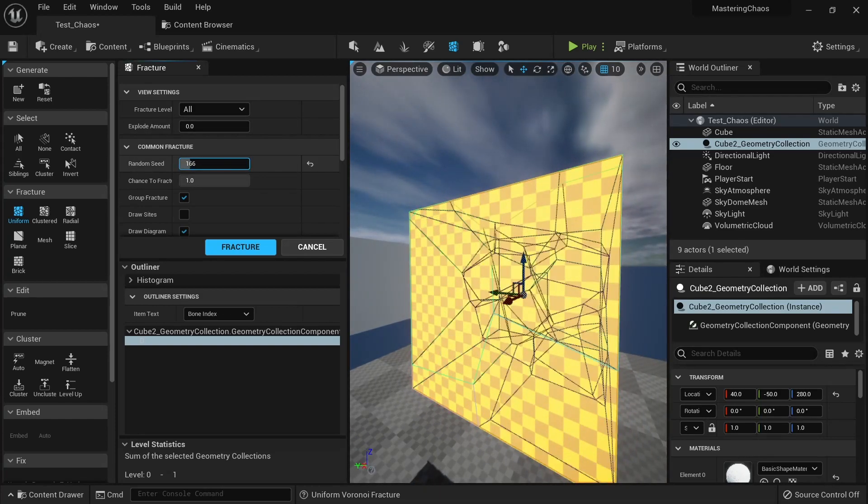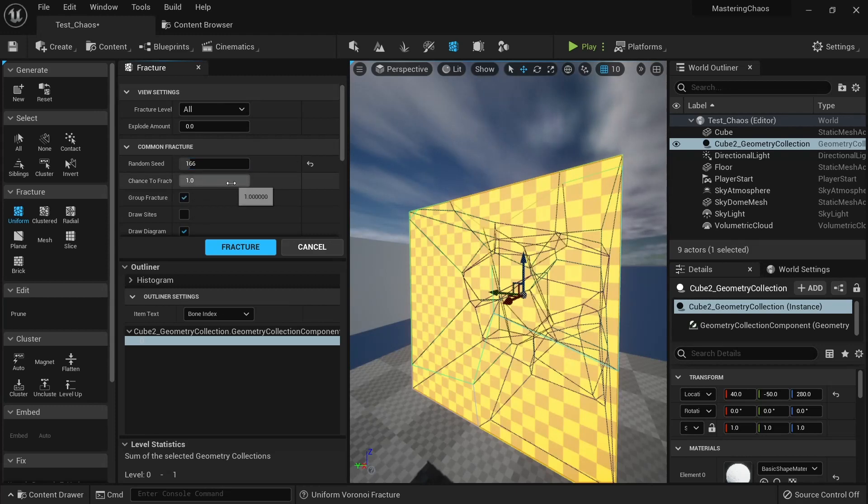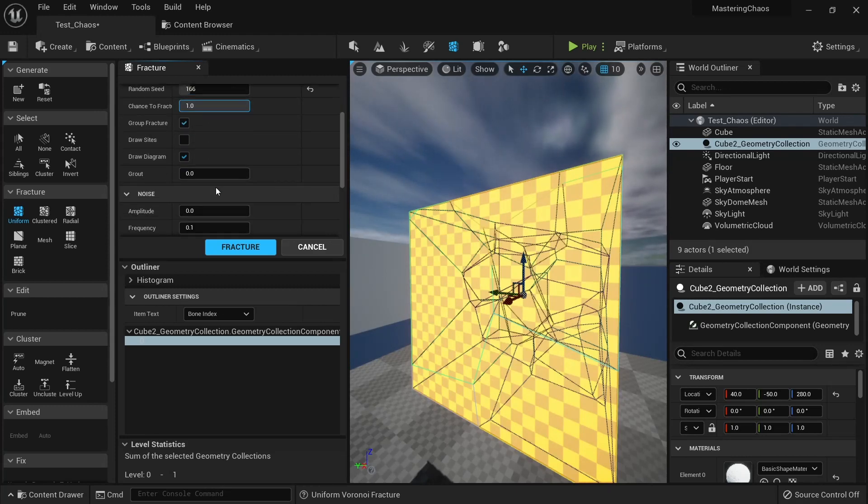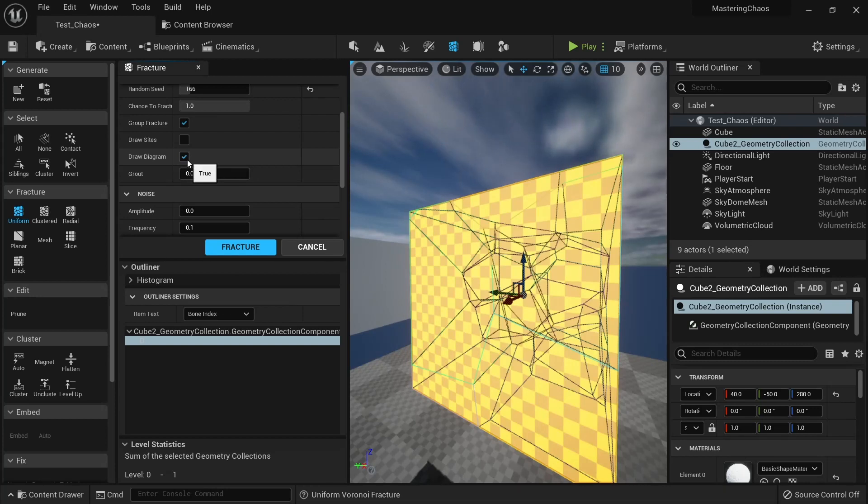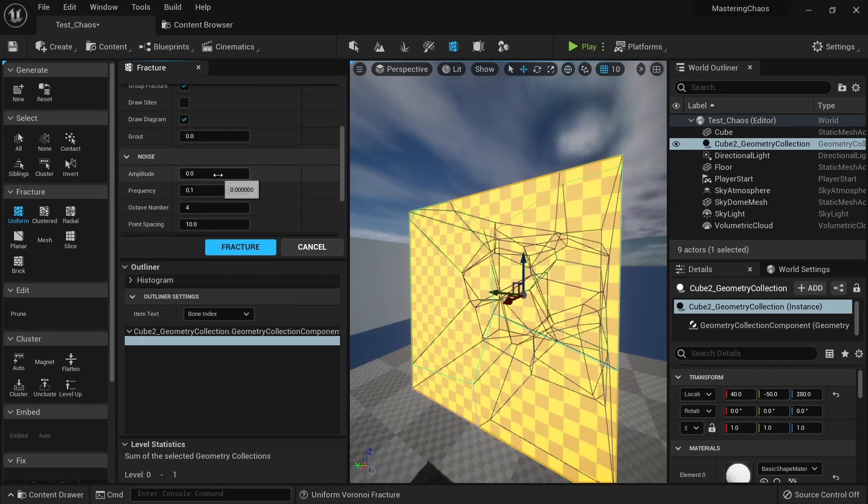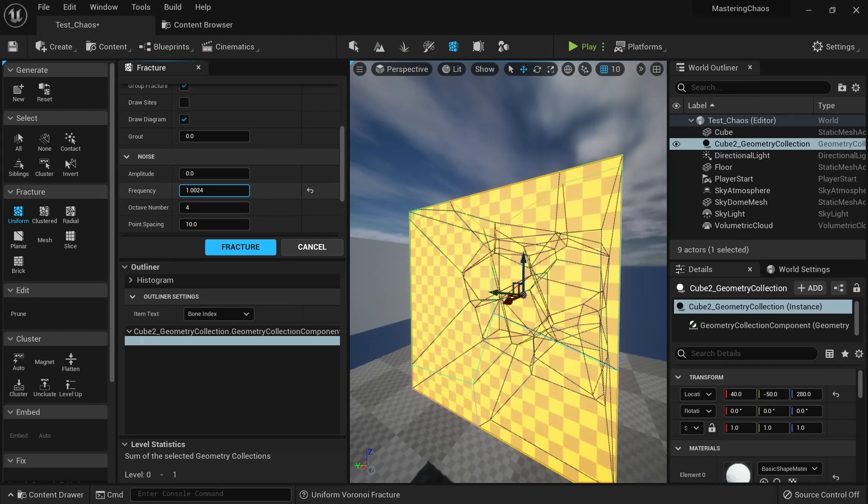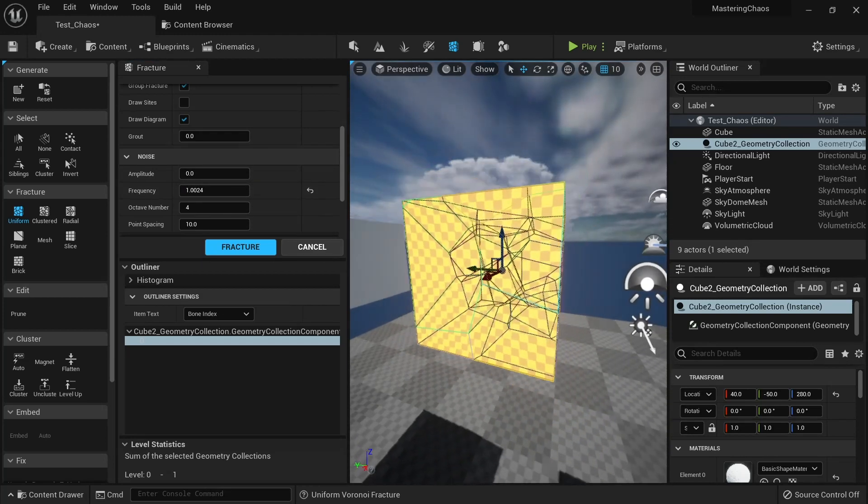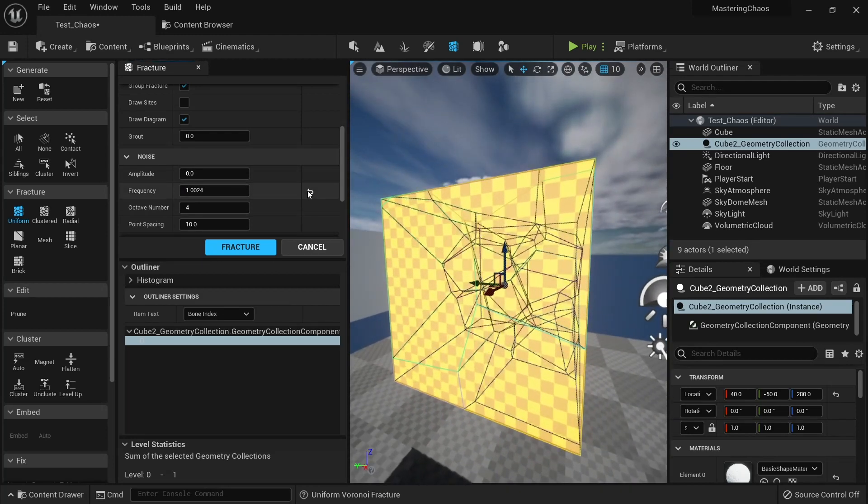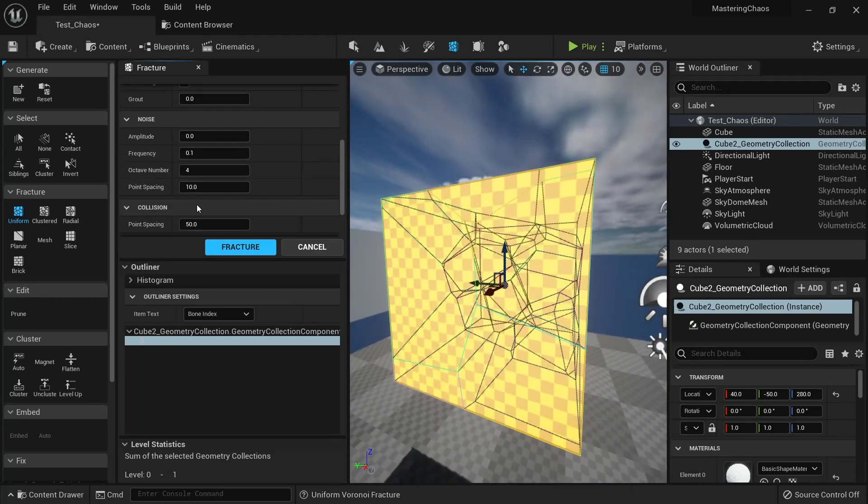So you can change the random seed. This will actually change the way we use the noise, we'll use a random noise for this one, and we can leave a chance to fracture, draw the diagram if we want to see it or not.